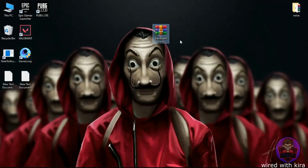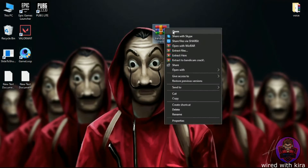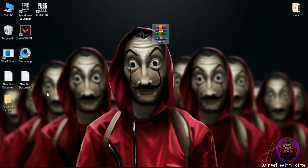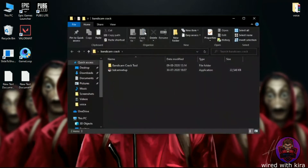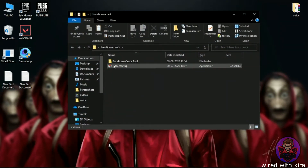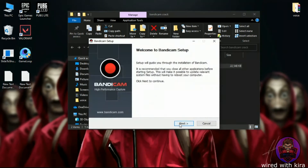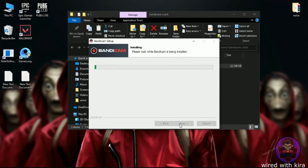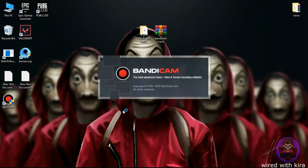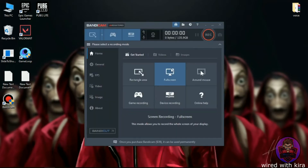First, you need to download this file — the link is in the description. Simply extract the file and you will get a folder. Open it and first install Bandicam. When it's done, simply open it. Now our Bandicam is downloaded successfully.